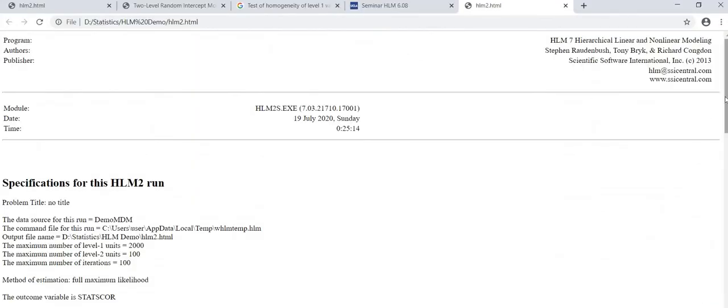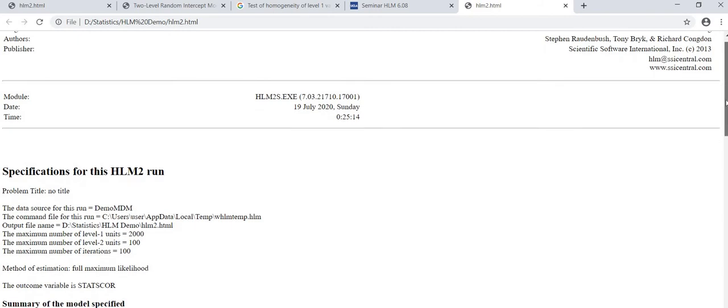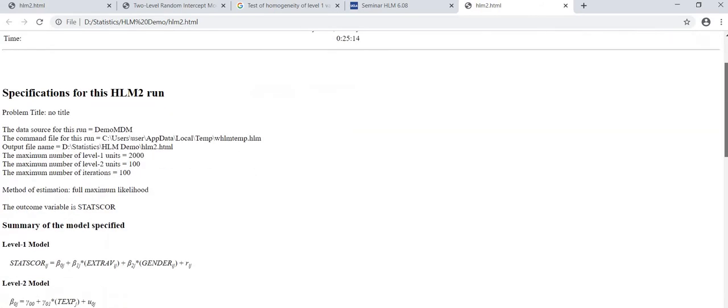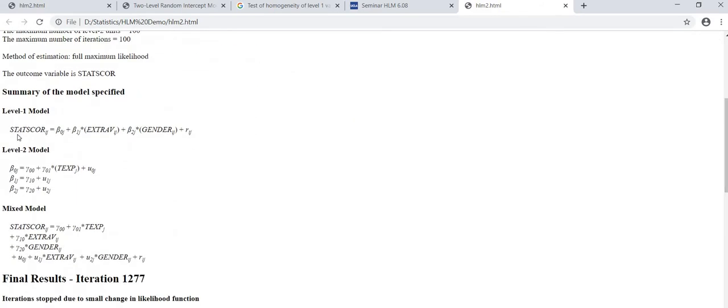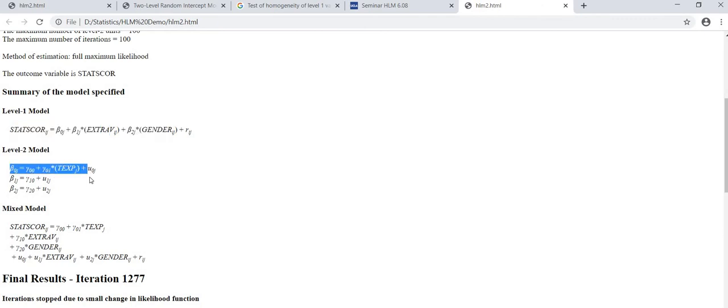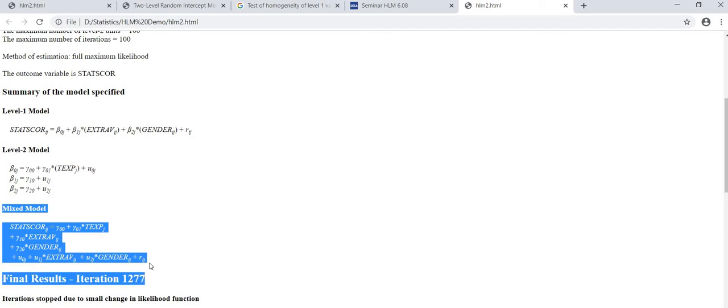Here you can see that the outcome of the analysis is opened in web browser. This was the level 1 model equation, and this is the level 2 model equation, and this is the mixed model equation.